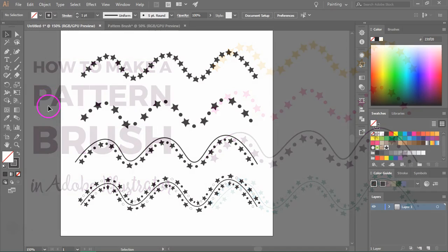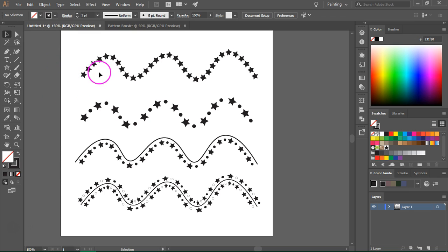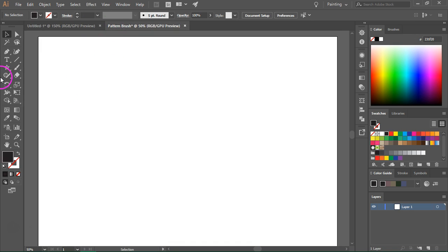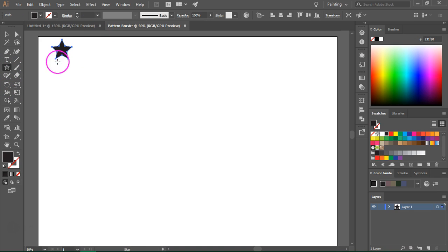These are the four brushes that we are going to make. The first one is a simple stars brush and we are going to start by drawing a star. I'm going to use the star tool for that, so just draw your star and then select it.